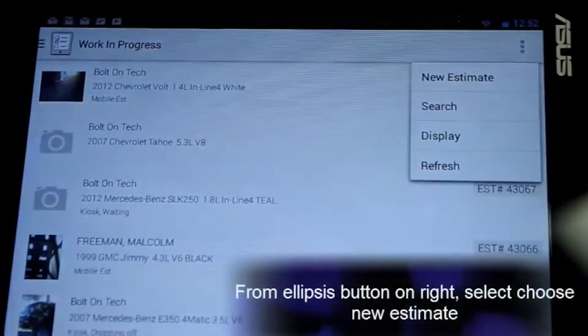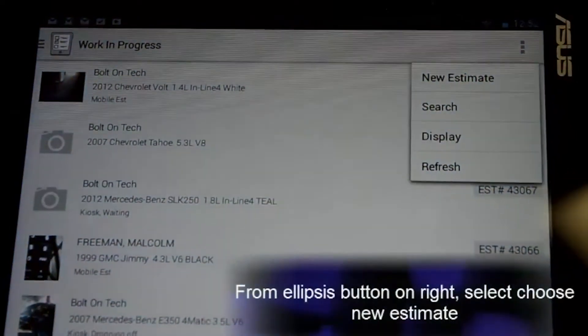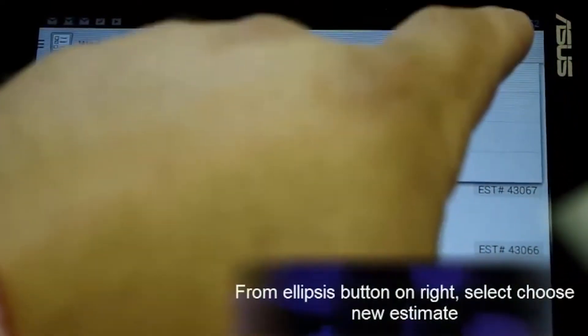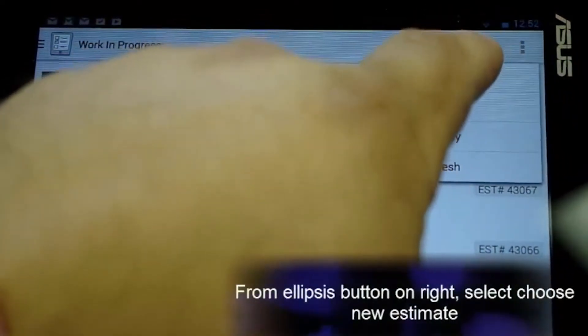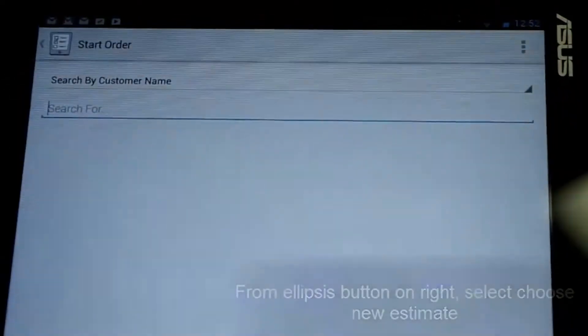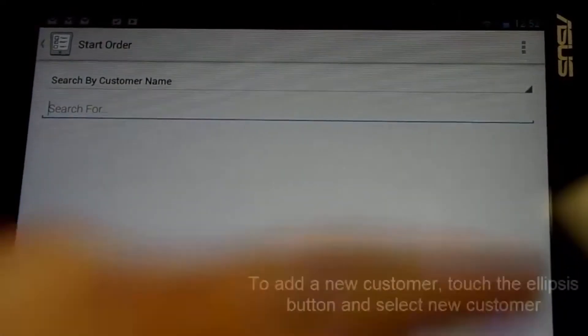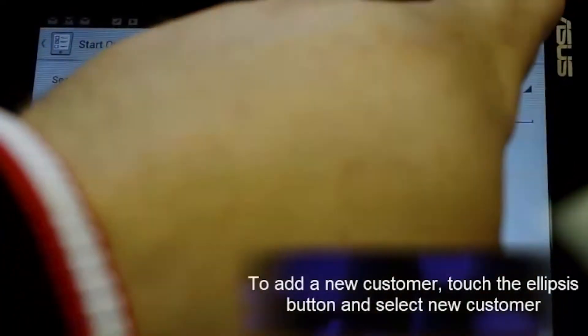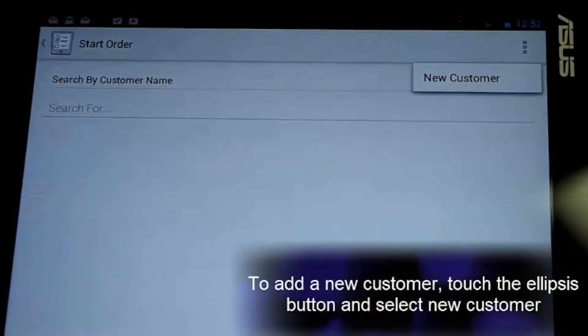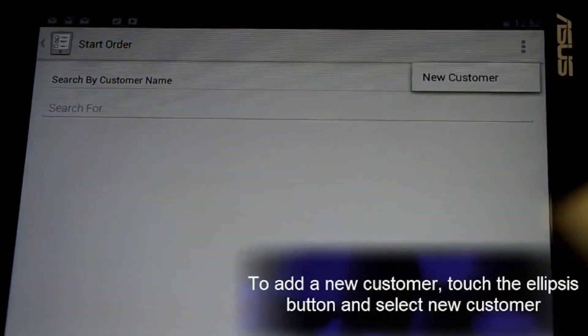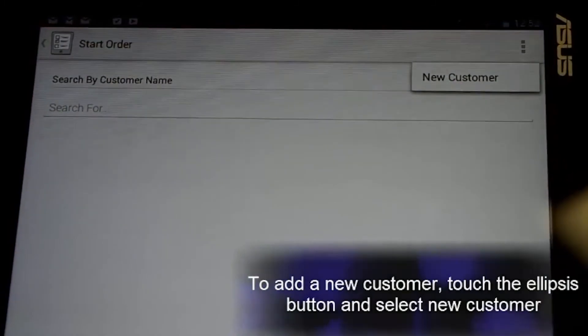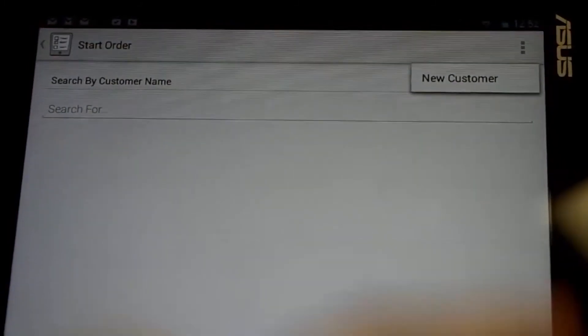From the ellipsis button on the right hand side, choose new estimate. To add a brand new customer, select the ellipsis button again — the only menu option to choose from is new customer.